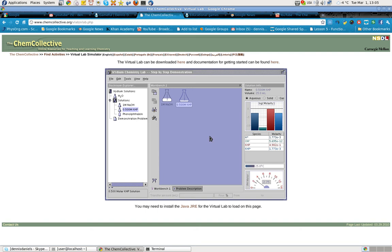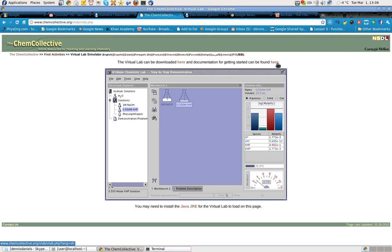And I welcome you, invite you to go explore the Chem Collective, especially if you are a chemistry major or a chemistry student. Some really cool stuff here. And it's in a bunch of languages as well, which is also encouraging.